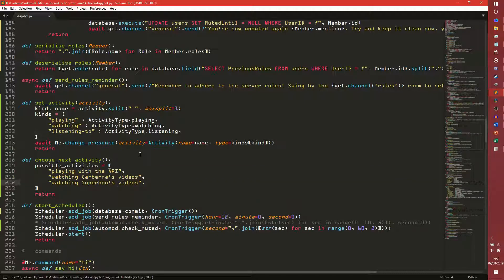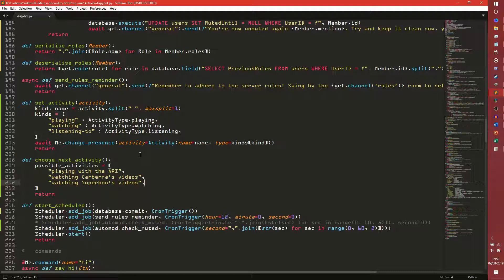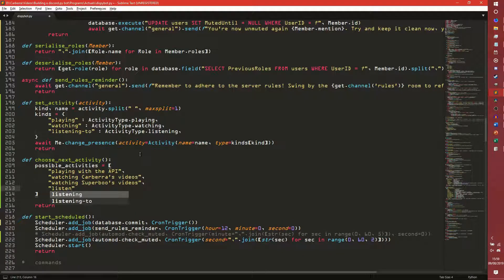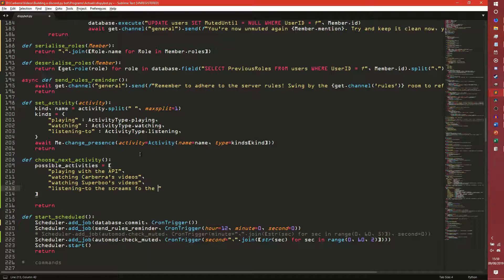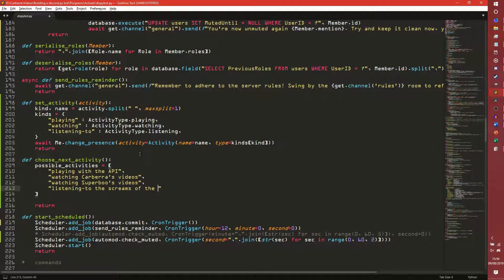Or even 'watching Superboo's videos' — if you want to see me play games go there, but this is 100% not a plug for other channels. We'll just leave those three for now, you can add as many as you want. Actually we'll add a listening one as well: 'listening to the screams of the eternal'. There we go, so that's a random little thing.